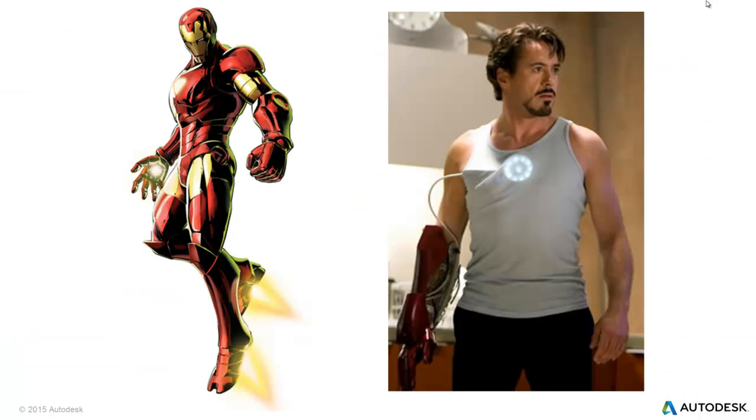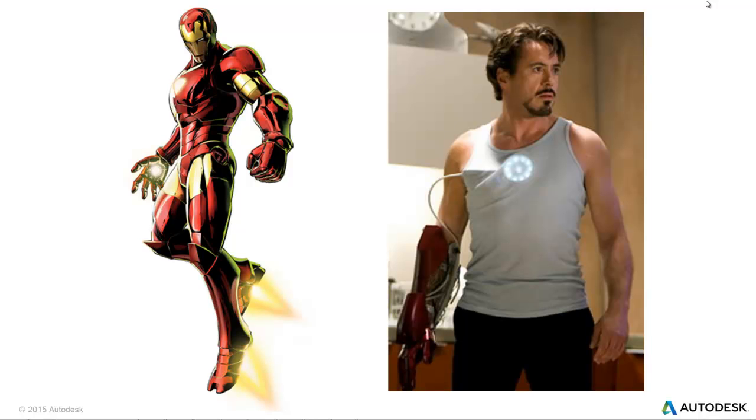So myself, I like the guy on the left, the cool comic book guy with the flames coming out of his feet and the lasers shooting out of his hands. But some of you know Iron Man from the movies, which have recently come out, which is the guy on the right, the bad teenage mustache and all that.